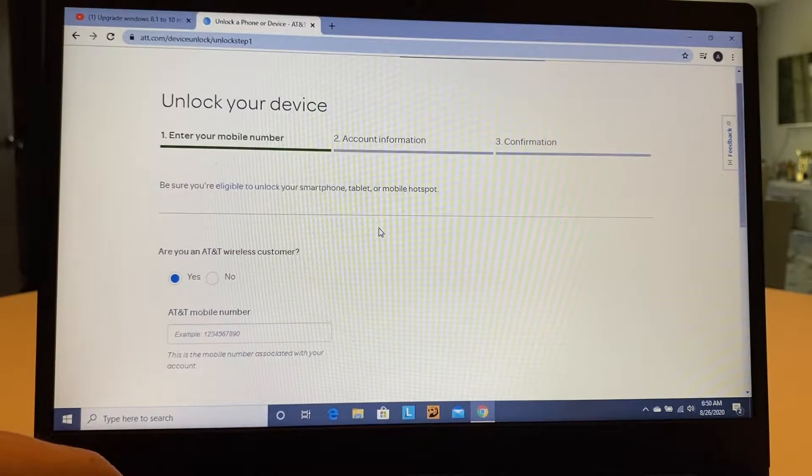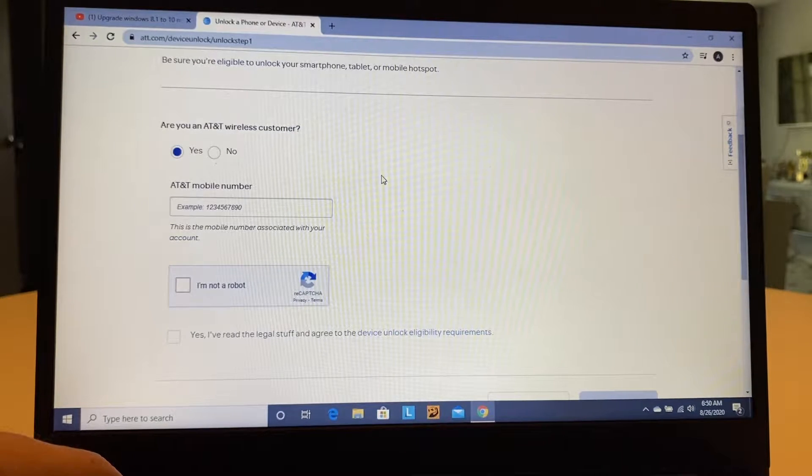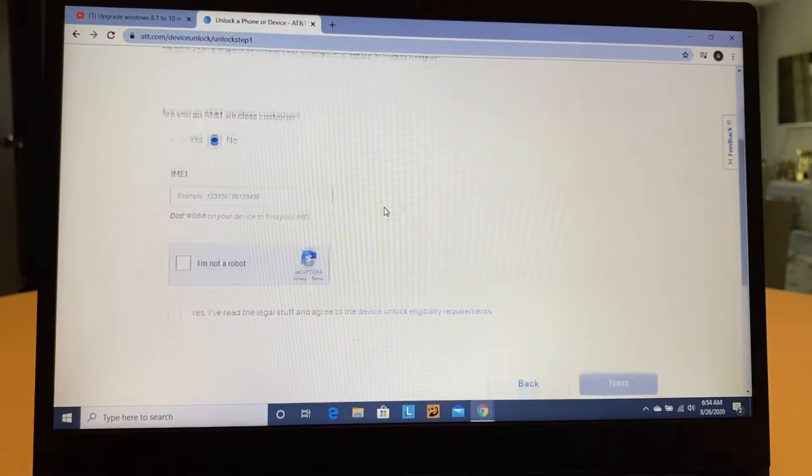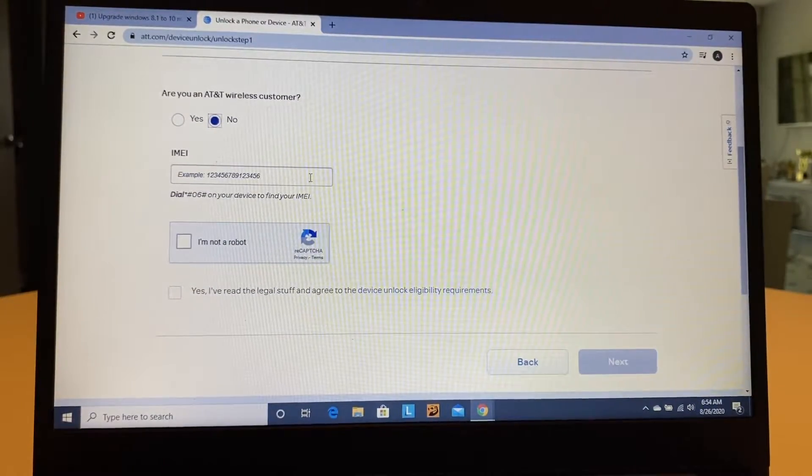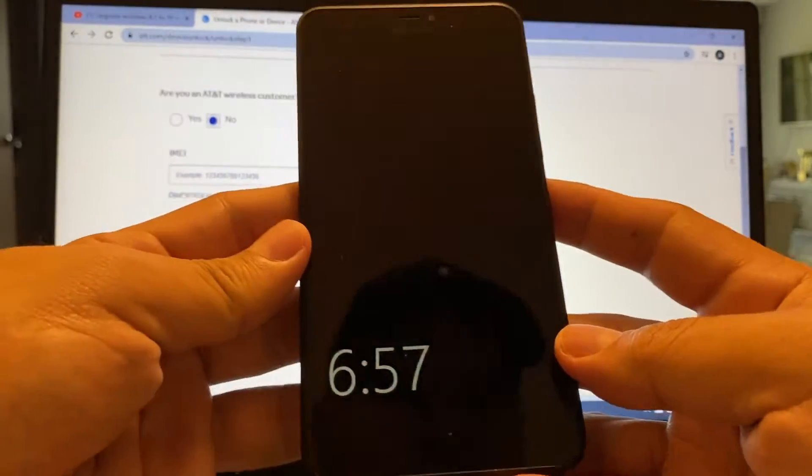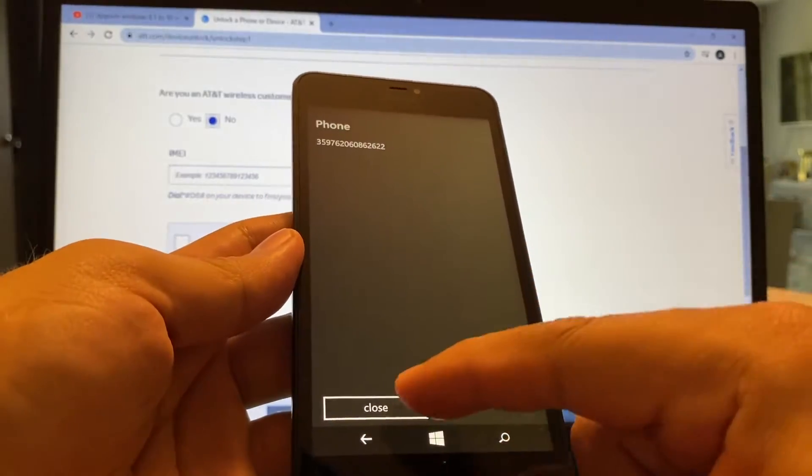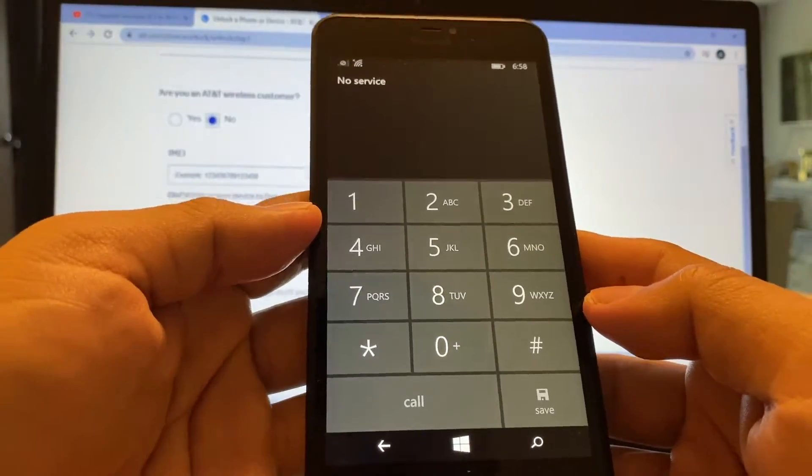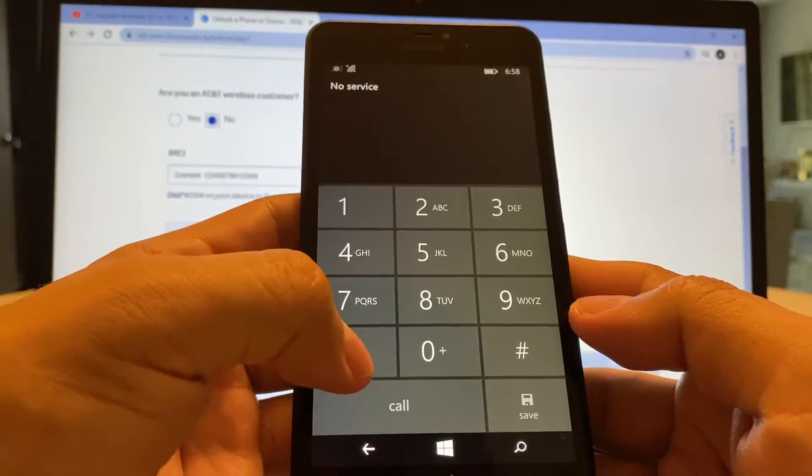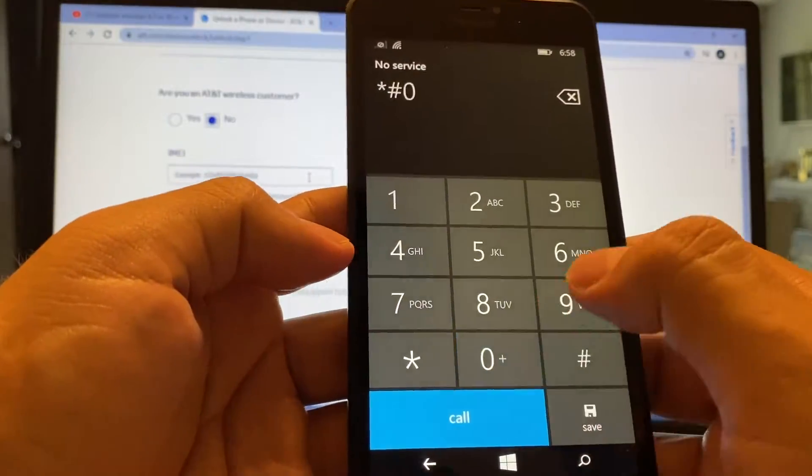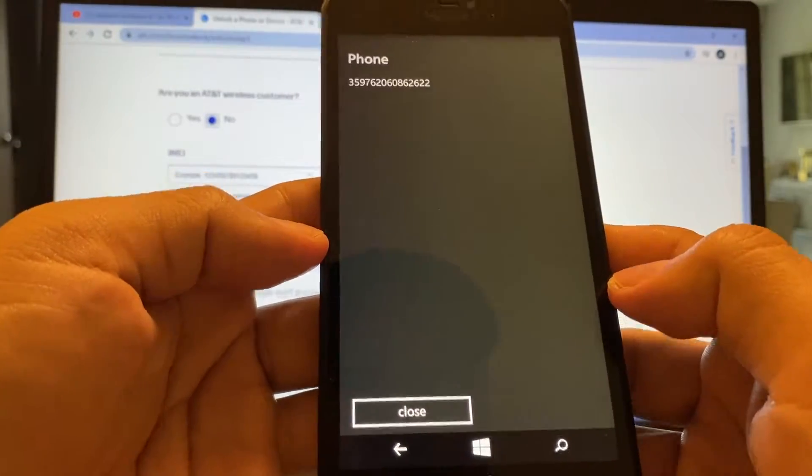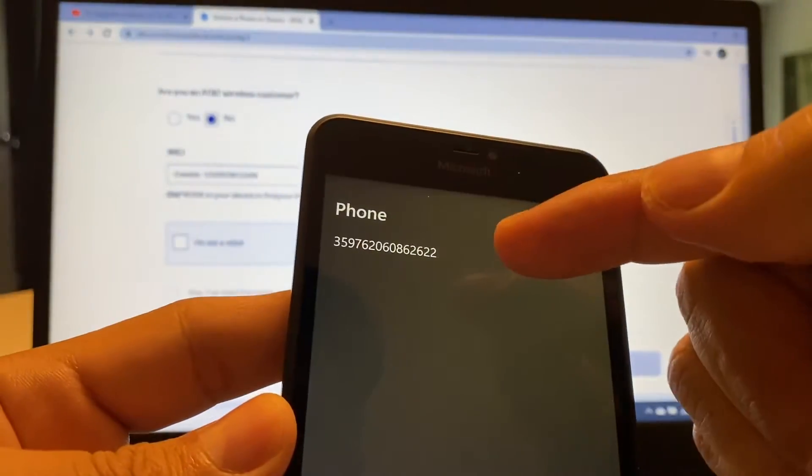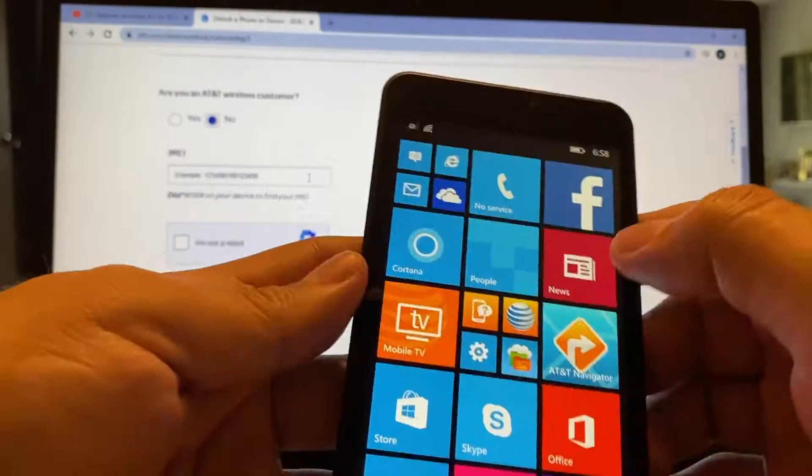Once you click here, make sure you select this. Are you at AT&T Wireless Customer? I'm going to put no. And here on the IMEI, you're going to find the IMEI on your phone. There are different ways to find the IMEI. So you're going to go to the phone app, and you're going to dial star pound 06 pound. And this should give you the IMEI of the phone right here.